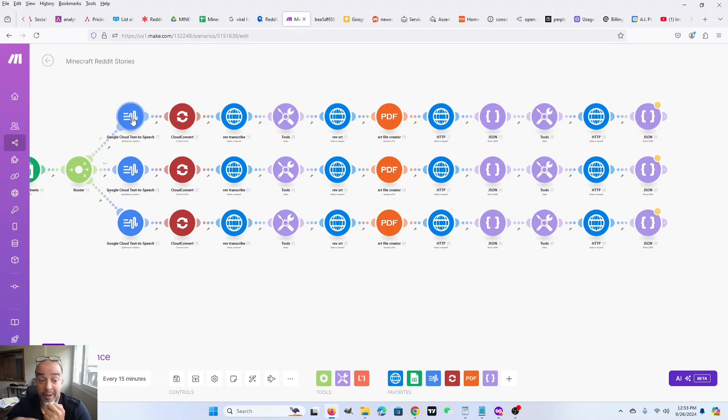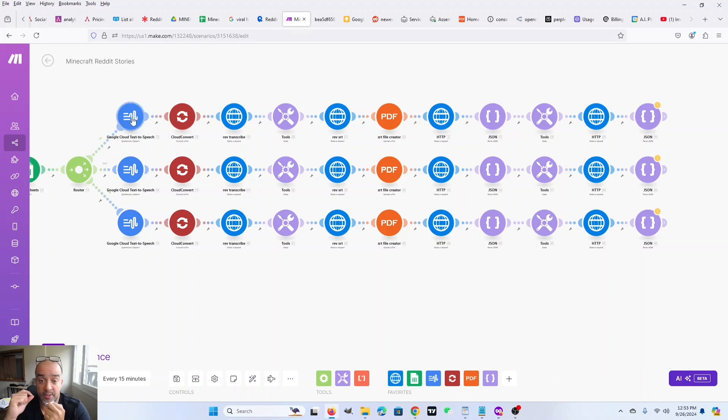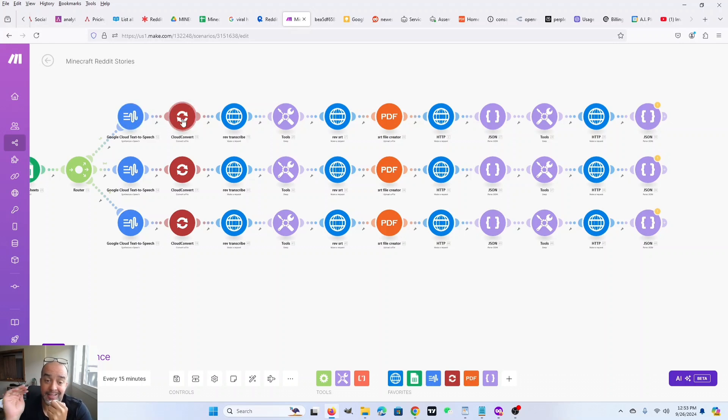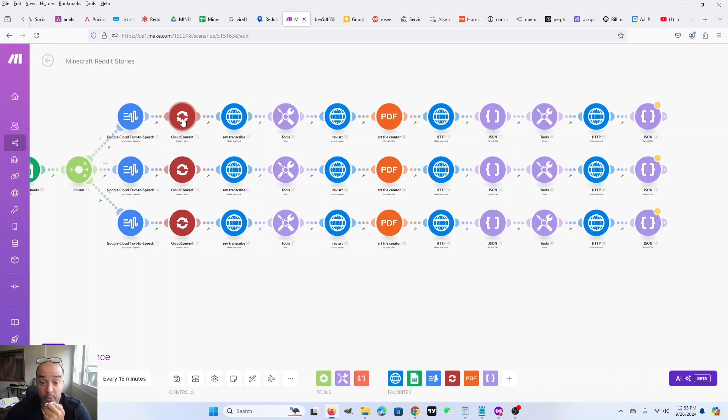The next module is Cloud Convert. See, the file output from Google Cloud Text to Speech is base 64. So it's a string of characters. I have to turn that into a URL. And that's what Cloud Convert does. On the free tier, you get 10 conversions per day. So this just takes that file and then turns it into a usable URL.